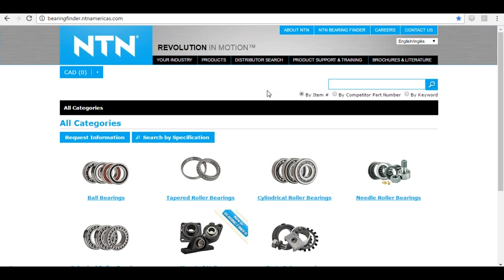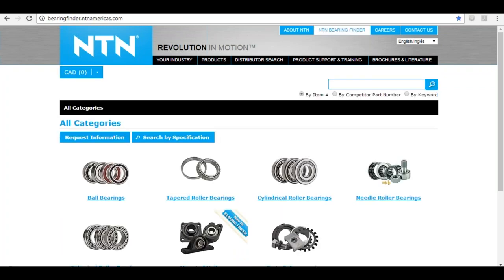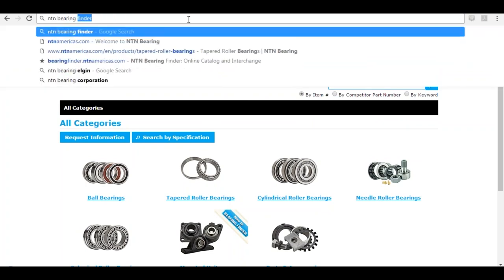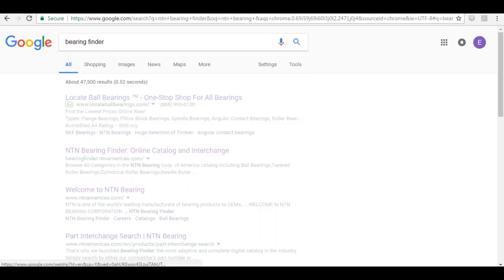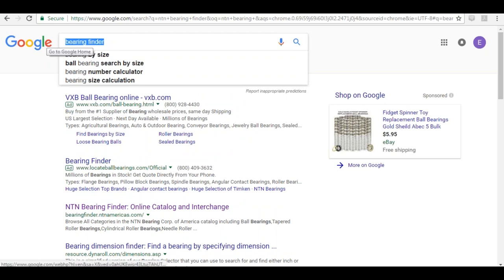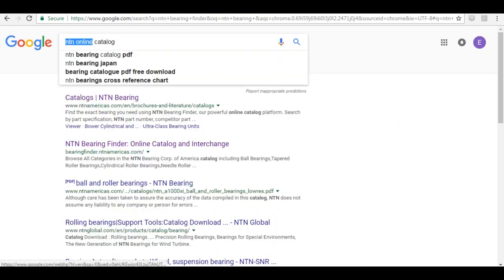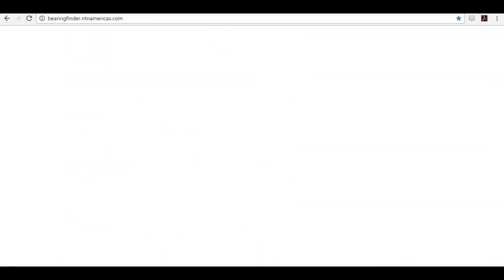There are a couple of other ways to get into Bearing Finder. One is through the NTN website, ntnamericas.com — at the top right you'll see the link to NTN Bearing Finder. If you don't remember the URL, we're very present on Google searches. You can type in 'NTN Bearing Finder', 'Bearing Finder', 'NTN online catalog', or even 'online bearing catalog' and there we are.